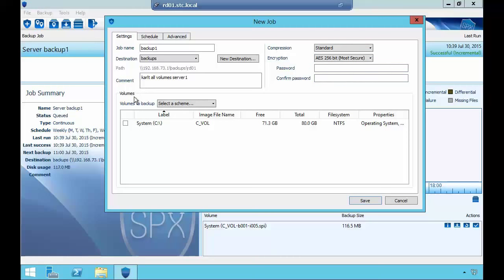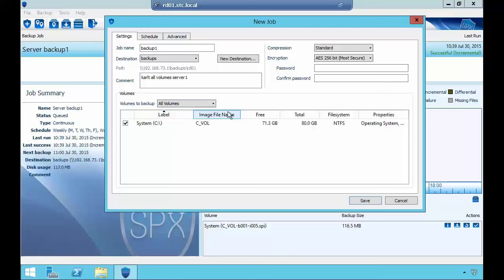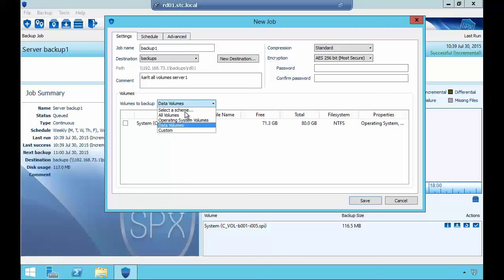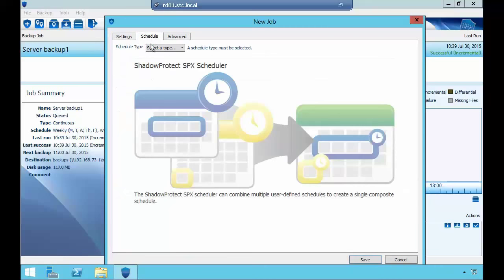Down on the Volumes section, you can select all volumes, operating system volumes only, or just data volumes — really easy to quickly select what you want to back up. On the Schedule tab, we have our typical continuous incremental job: one full backup and incrementals forever. A great new option is that you can specify when to begin the initial base image — for example, after hours — whereas previously with Shadow Protect 5 you didn't get this option.